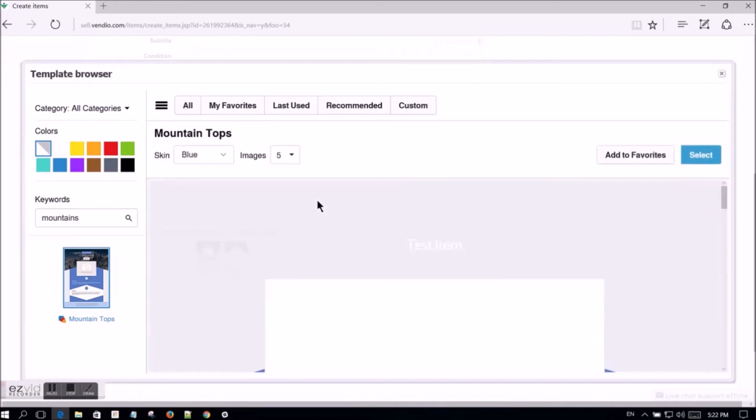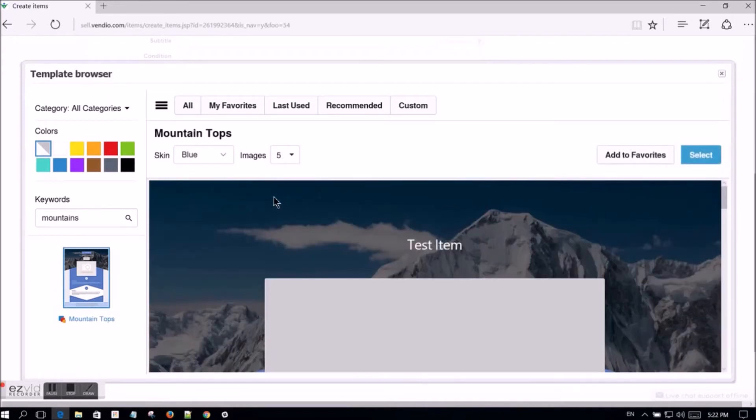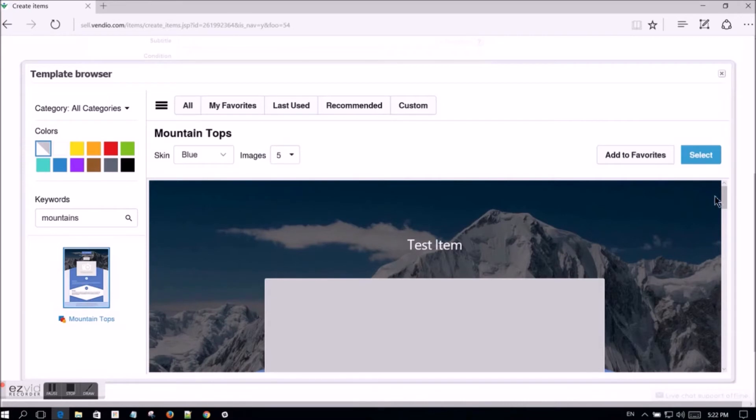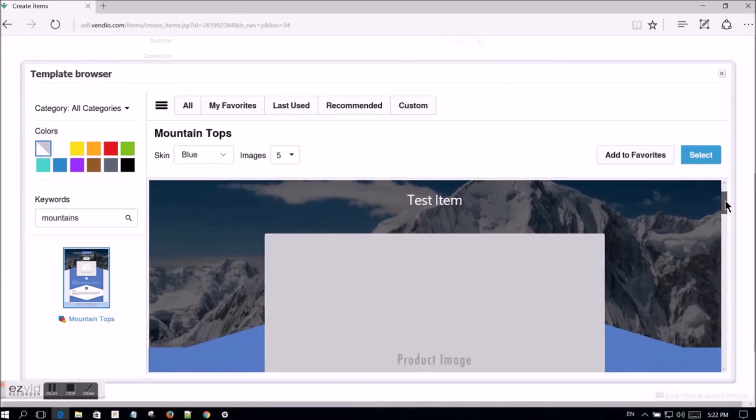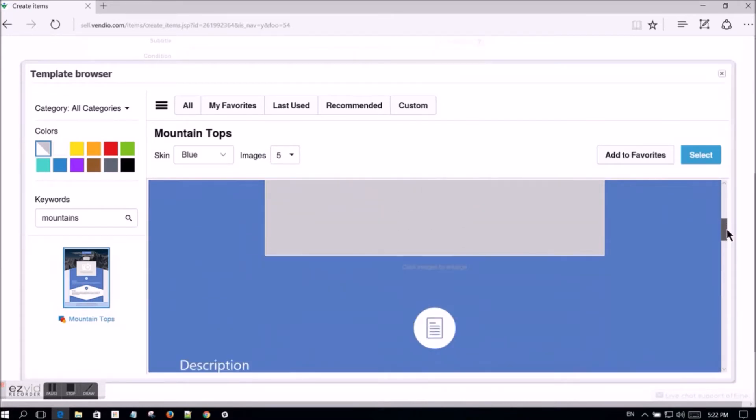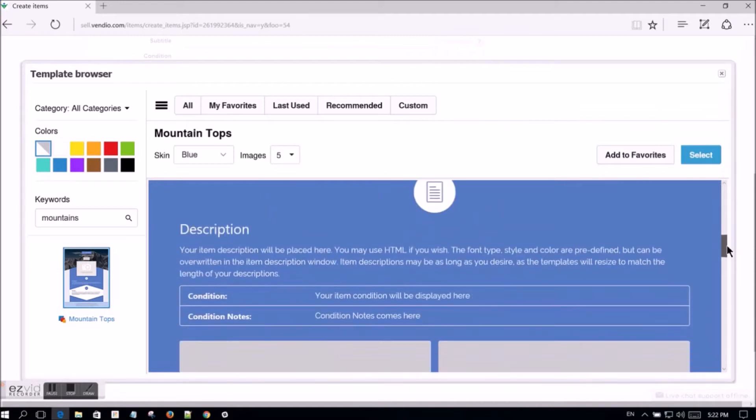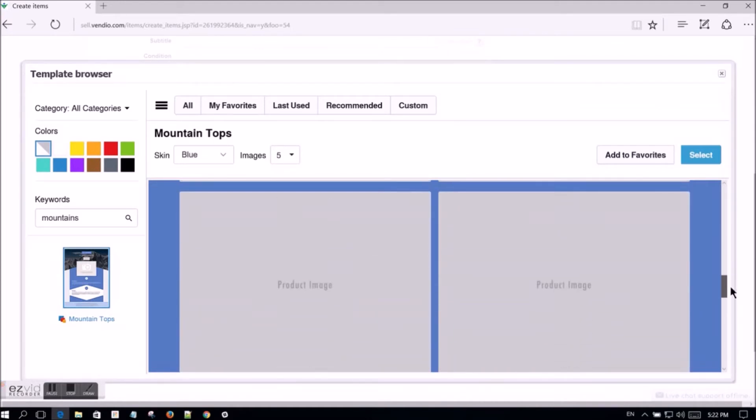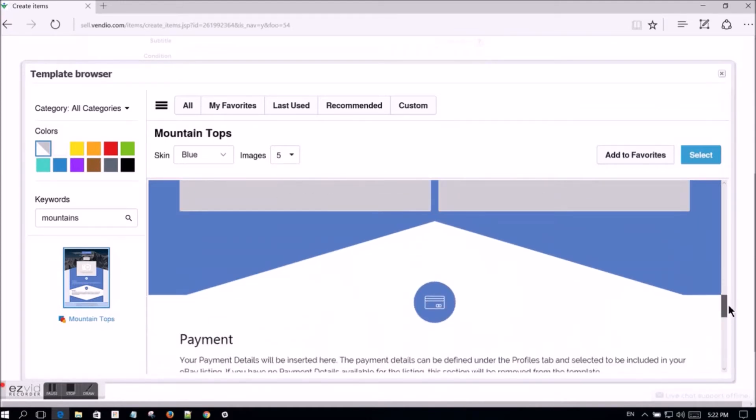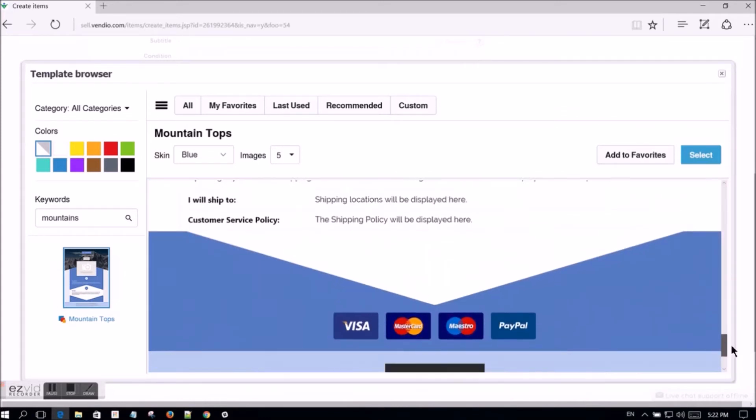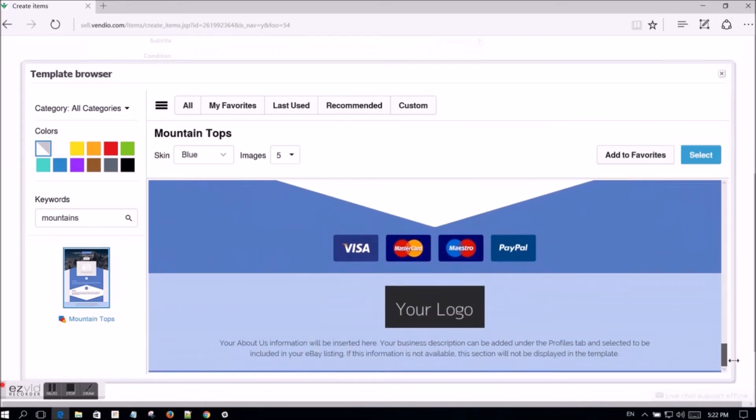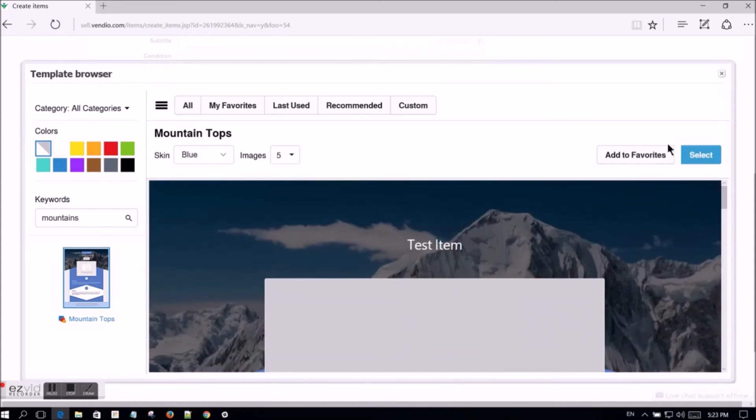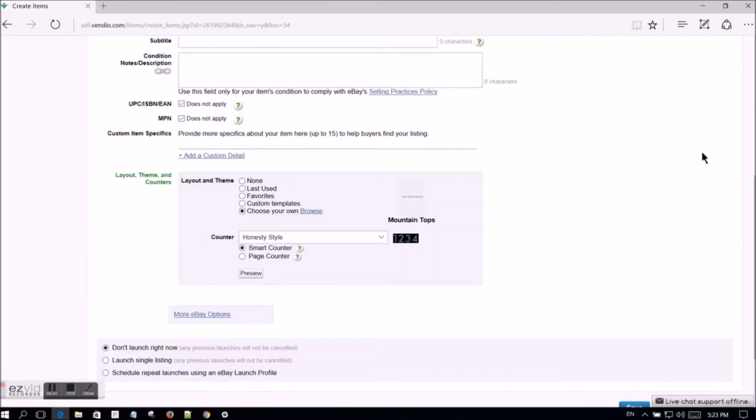Then you can select the color and number of images that you would like to include. You then have the option to either add the template as a favorite or to choose it for the item that you are currently editing. After clicking select, you will see the template selected within the eBay info tab of the inventory item.